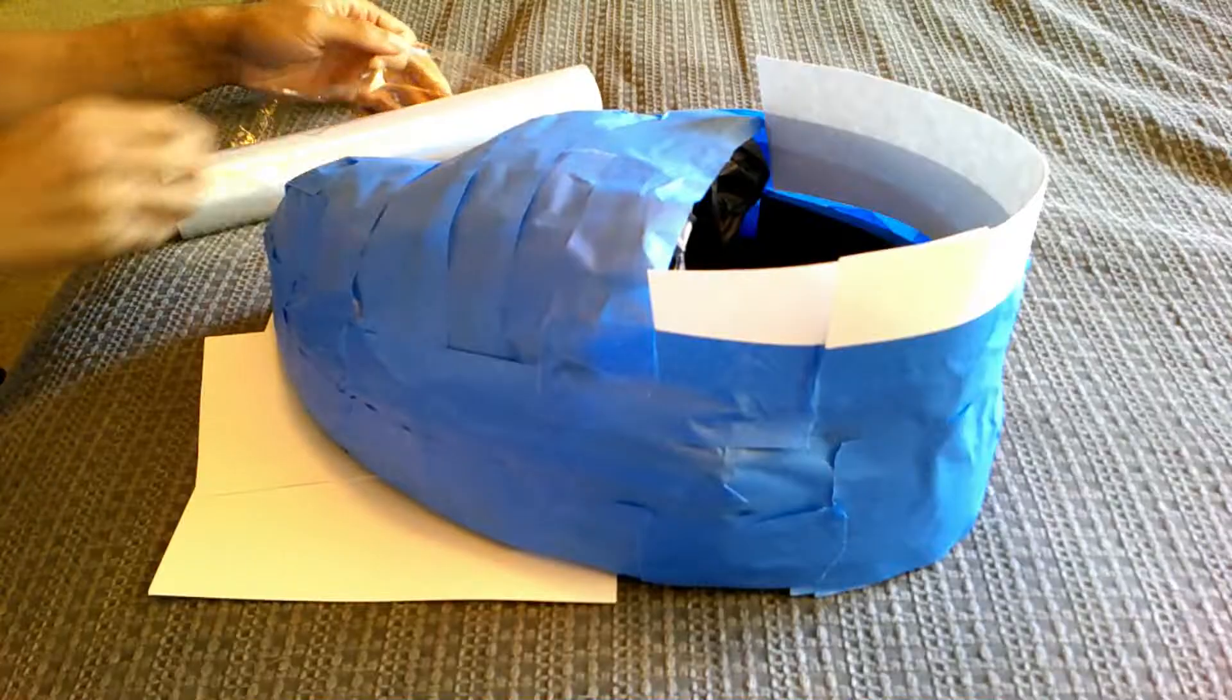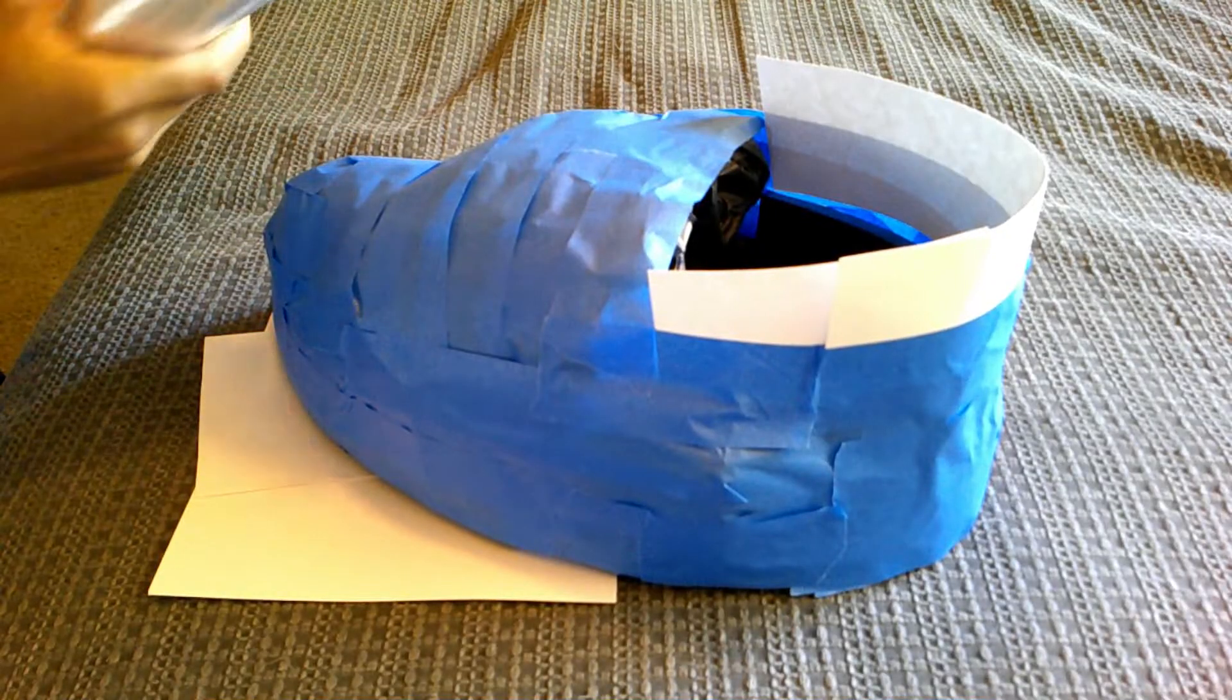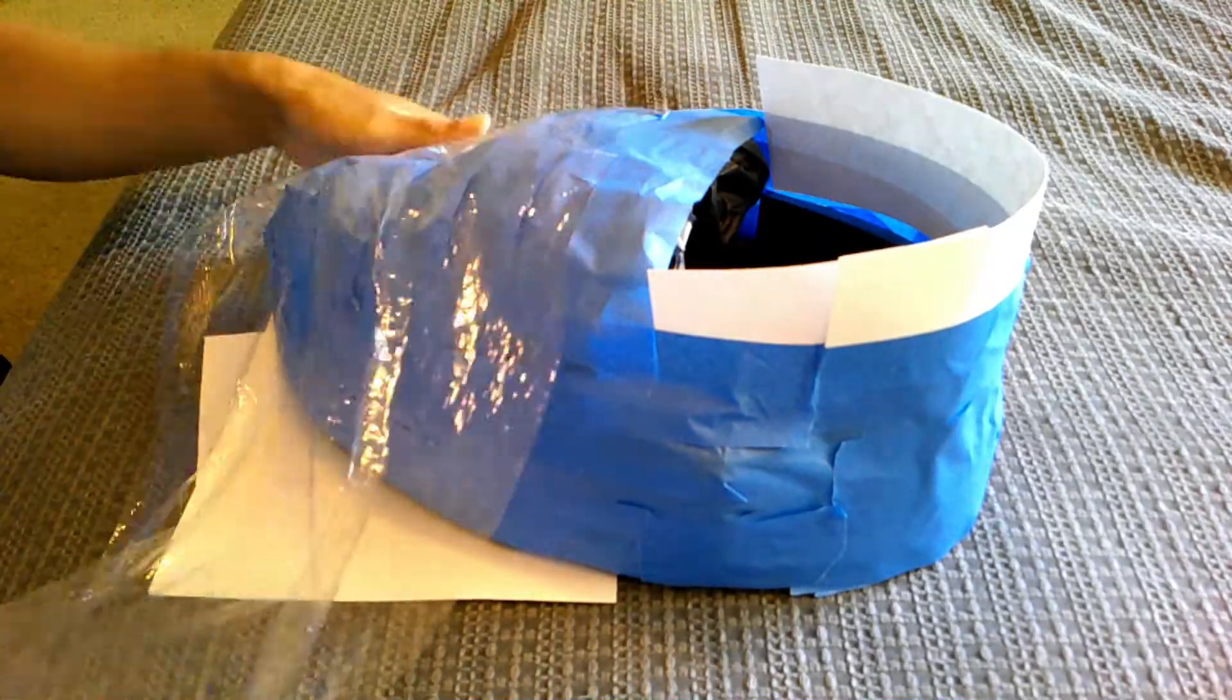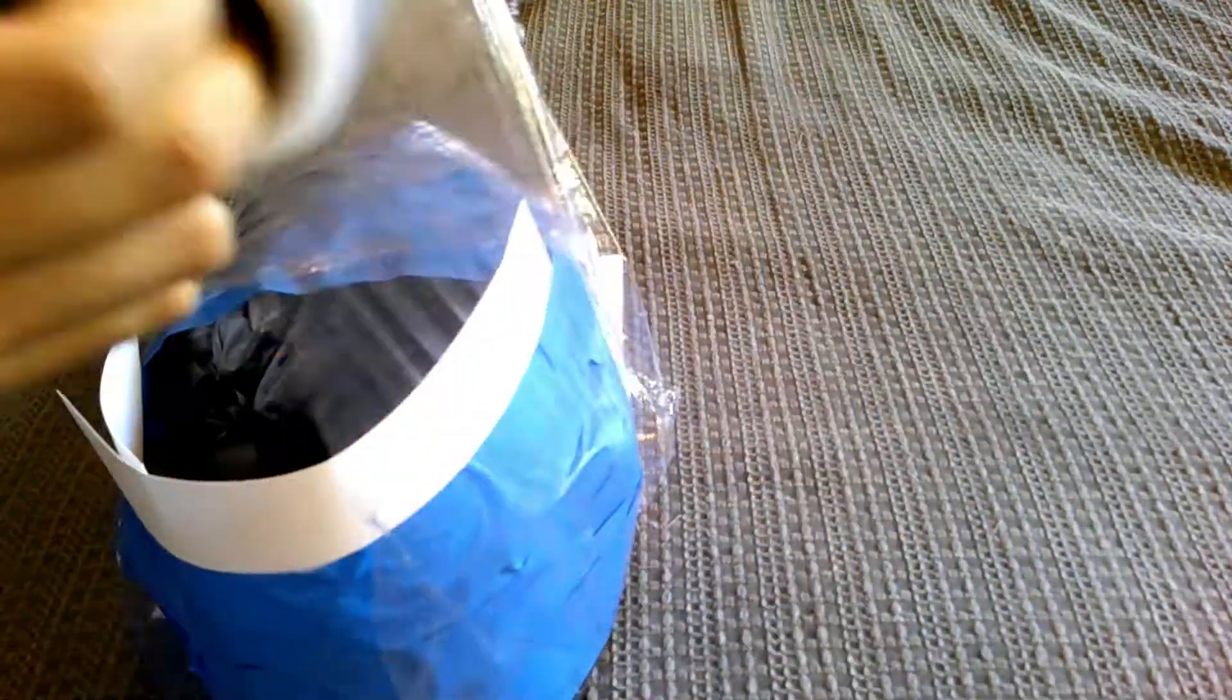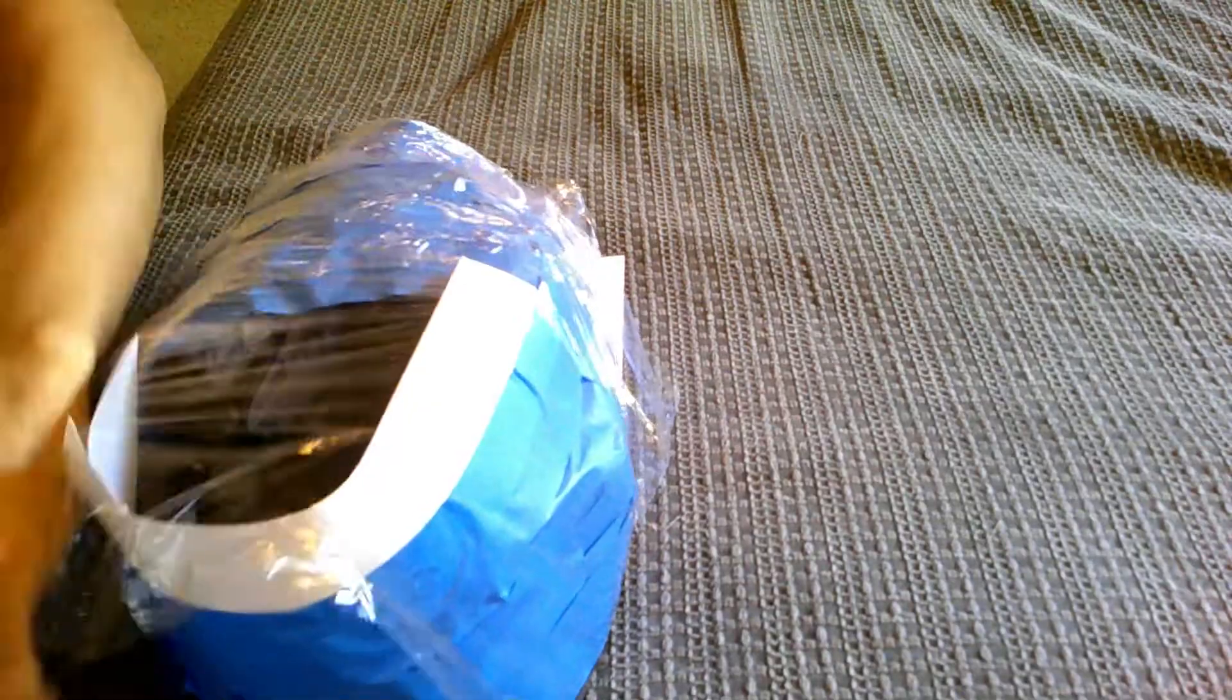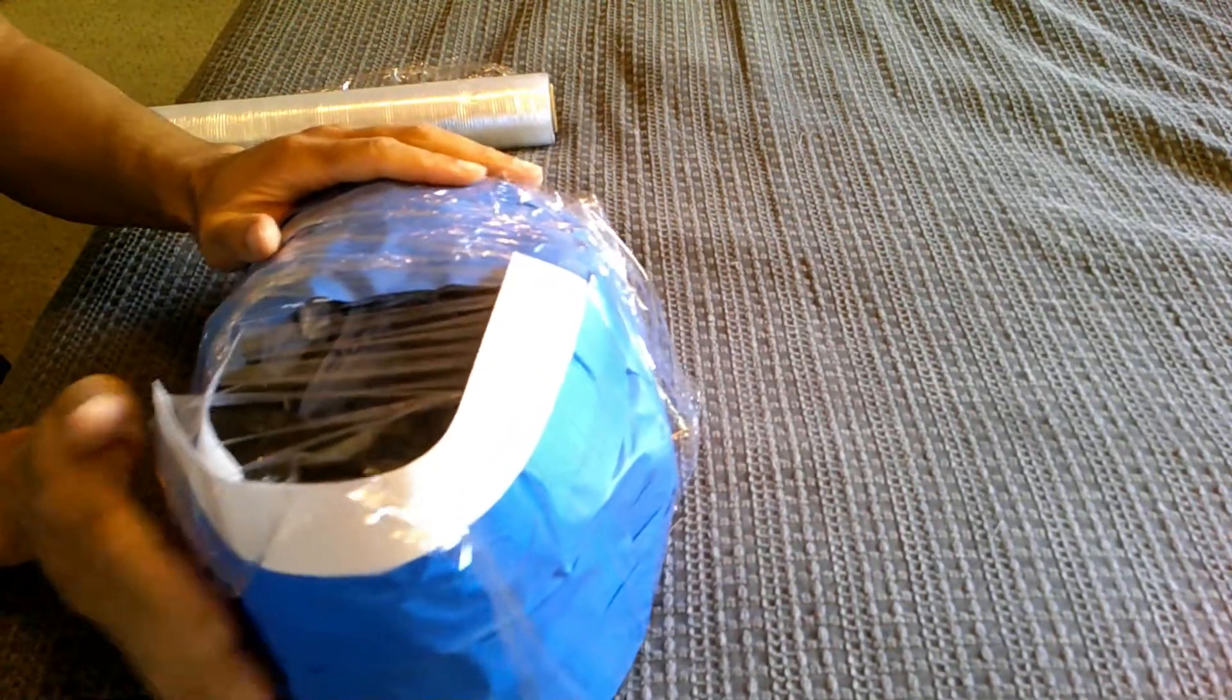To get the boot shape that I was going for, I had an existing boot to use as a template and just built up the layers using plastic bags and masking tape to secure them in place.